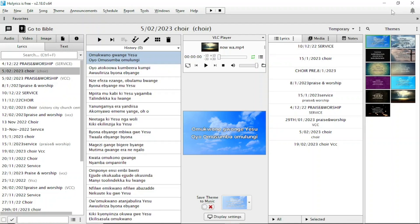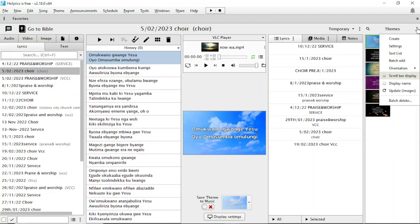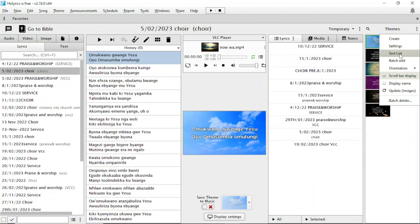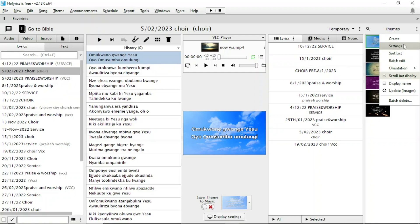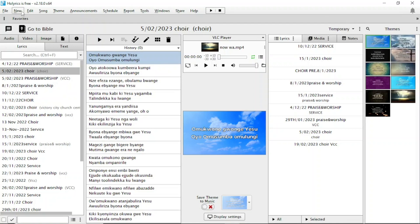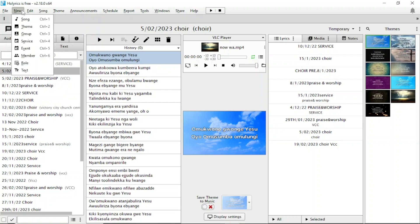When you open Horrix, on your right hand side you can see 'Award Themes' and there are three dots. Follow my cursor so you can understand better. You click on the three dots and it will bring up a box with options: create, settings, sort list, and branch edit. Go to 'Create' if you want to create a new theme, or you can come to the left hand side where there is the word 'New' and click on it.